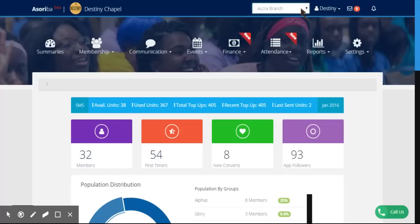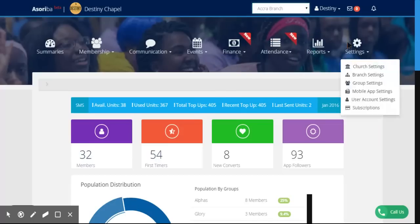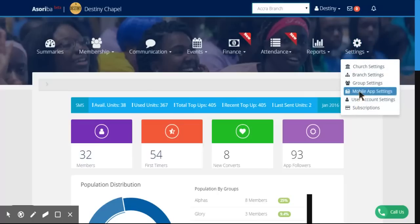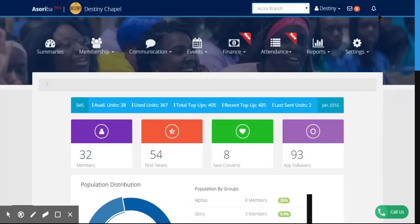It's designed to allow churches to integrate all their branches and also manage their mobile apps. Members can also engage and contribute using mobile money or cards. Thank you.